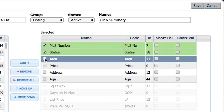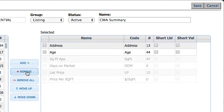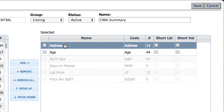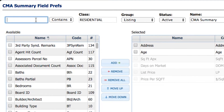Right now I'm on the Active status. I'm going to remove the MLS number, remove the status, remove area, and remove the price — because the CMA summary already gives you the list price on the far right-hand side of your CMA summary.